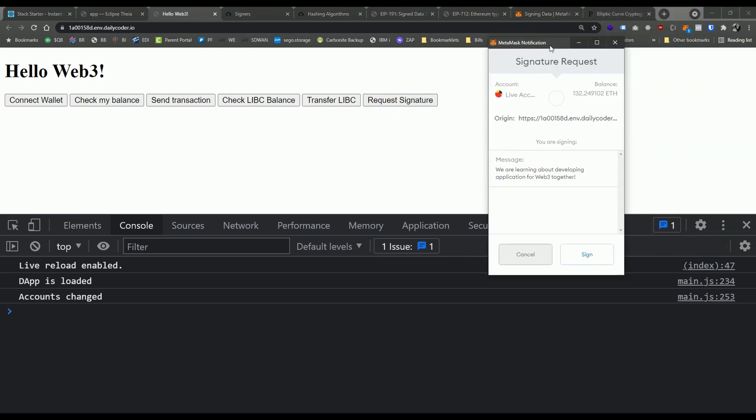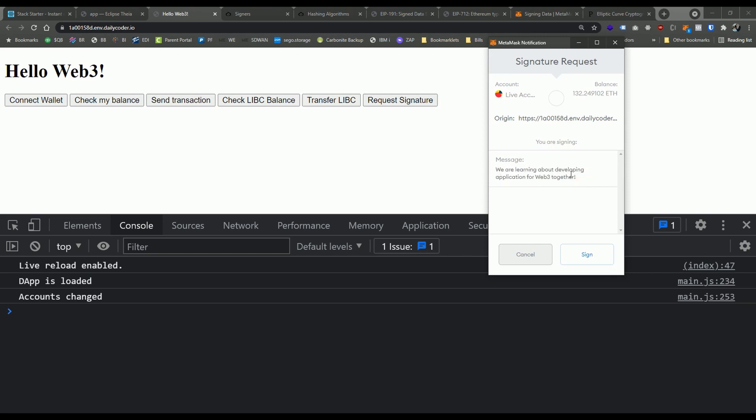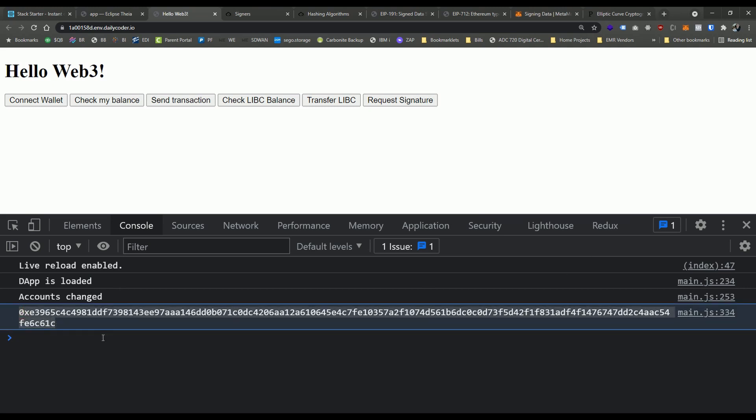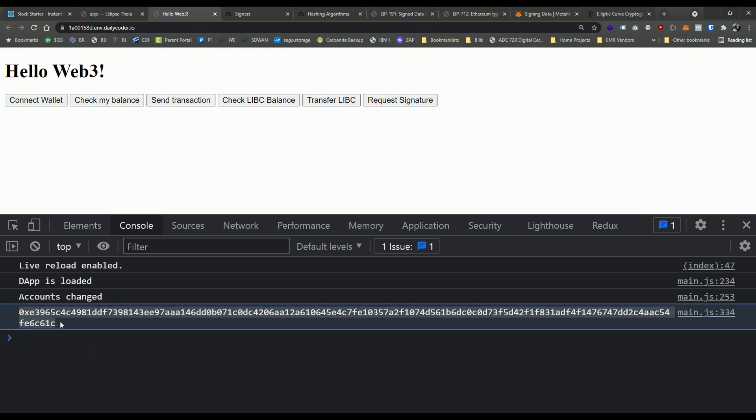So MetaMask prompted right away that we want to sign this message. We can see the message in plain English so we can see, you know, we're signing this message. We're learning about developing applications for Web3 together and we have a nice little UI here so I can go ahead and click sign and look at that. So our signature did output onto our console and you can see now we have this signature, which is this big hexadecimal value.